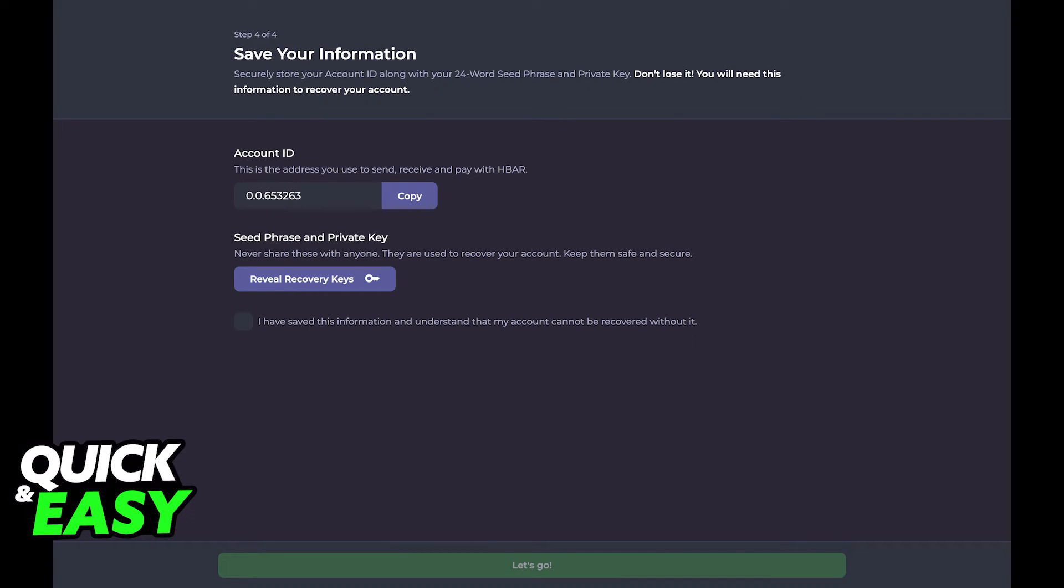After you choose all the words for your 24 word seed phrase, name your wallet and click create. You will receive the account ID that you also should save. It is through this ID that you can make and receive HBAR on your account.